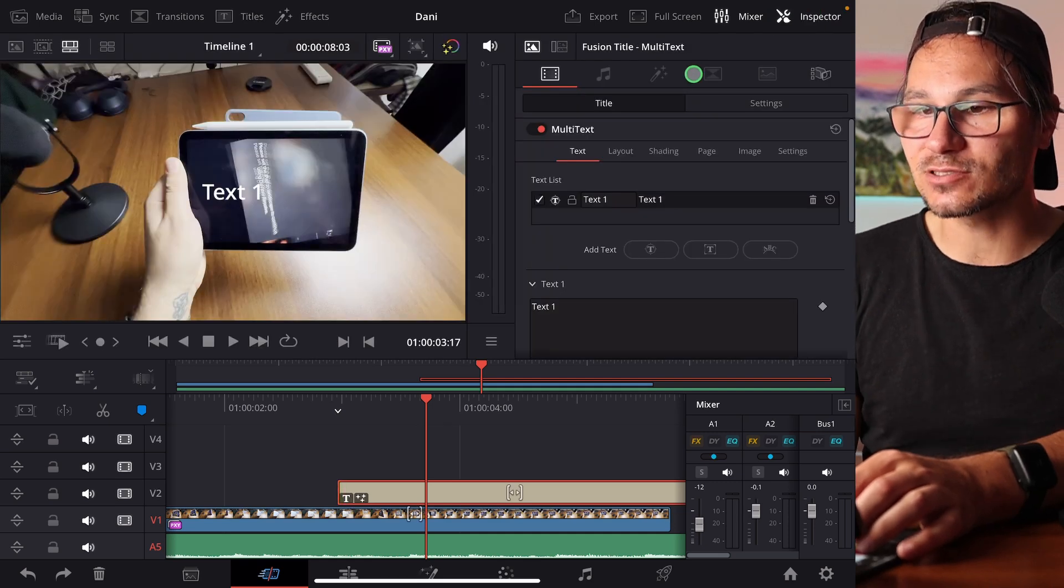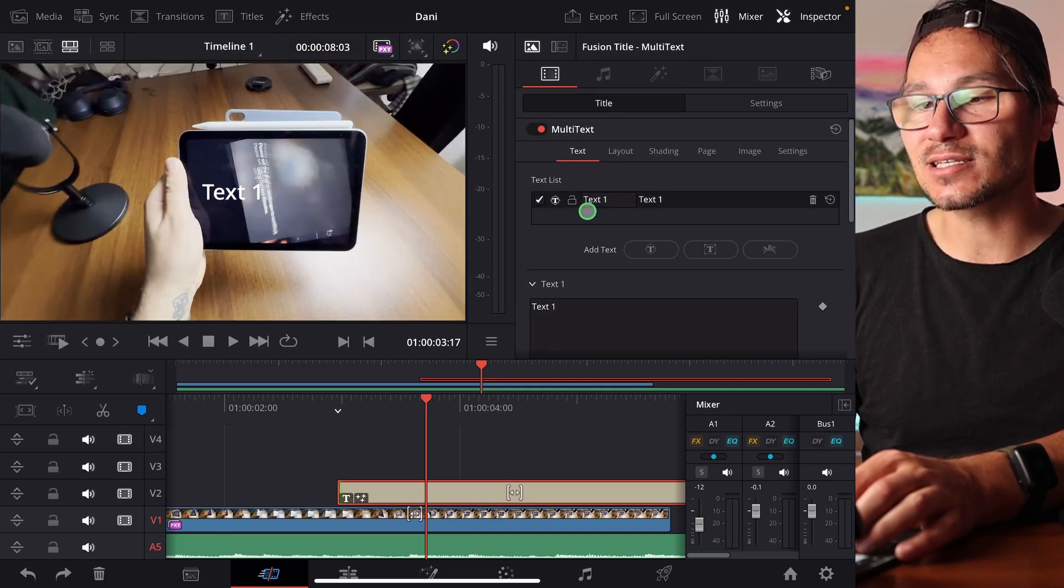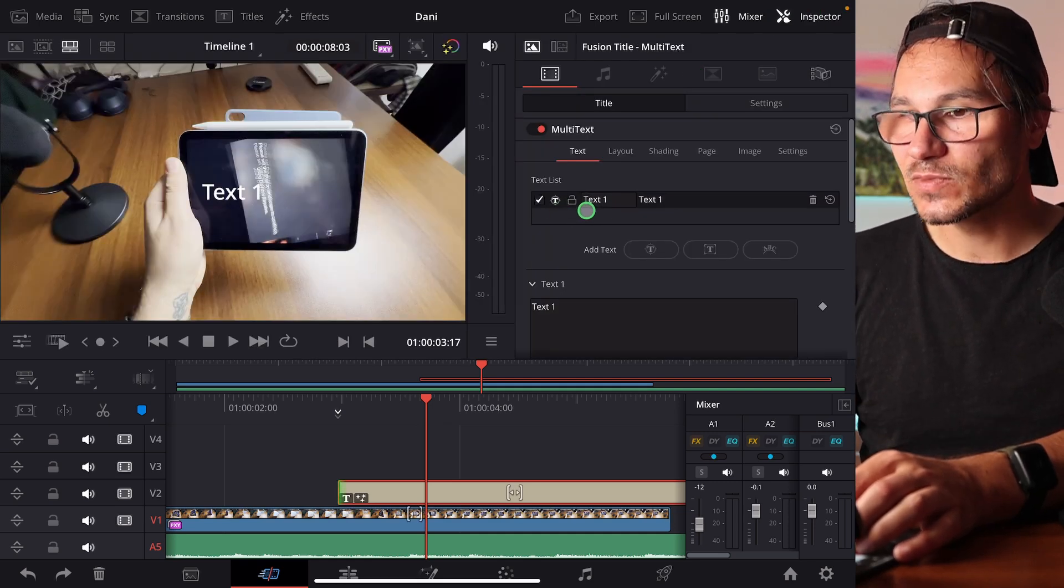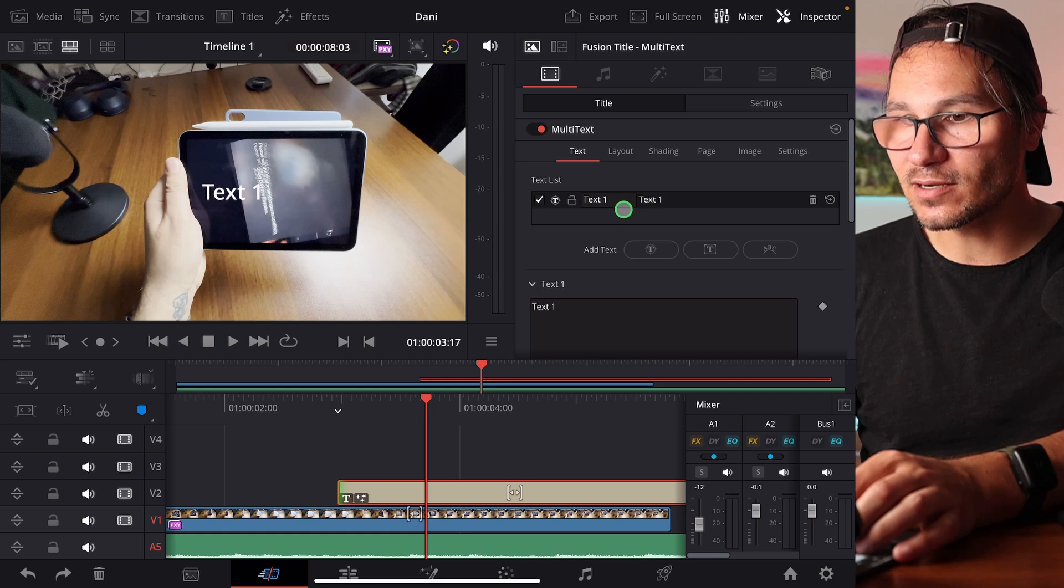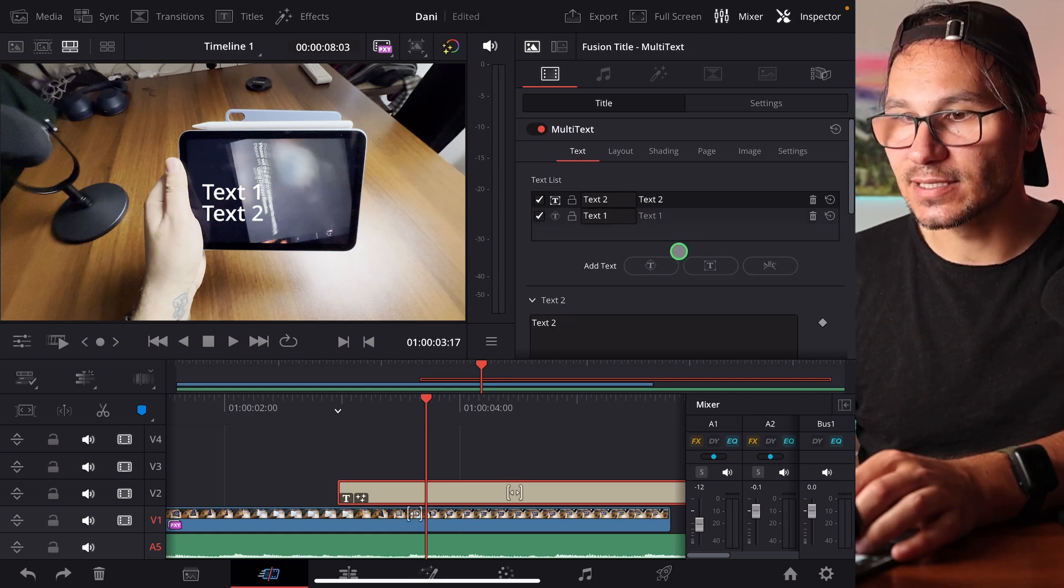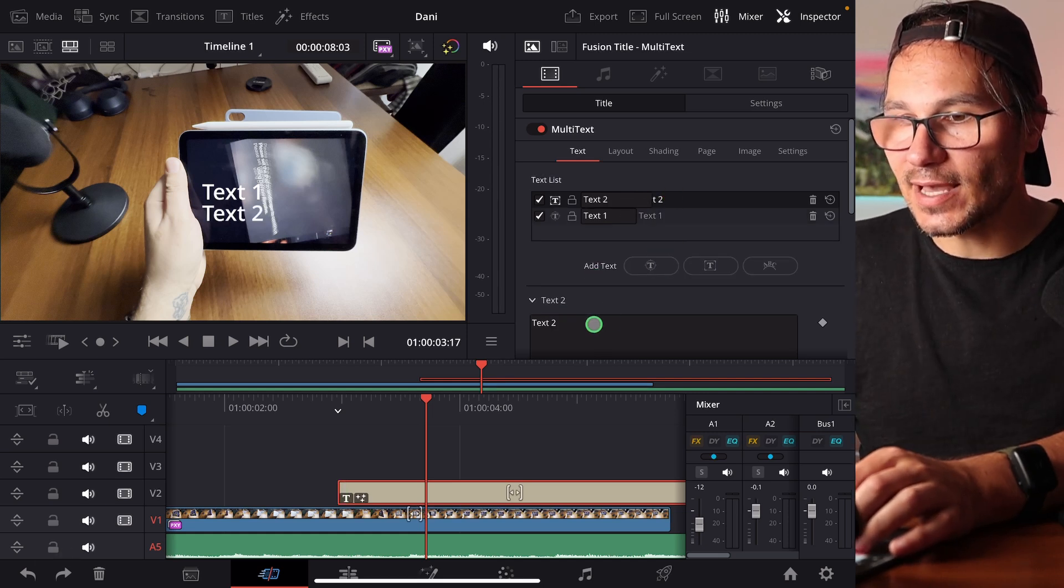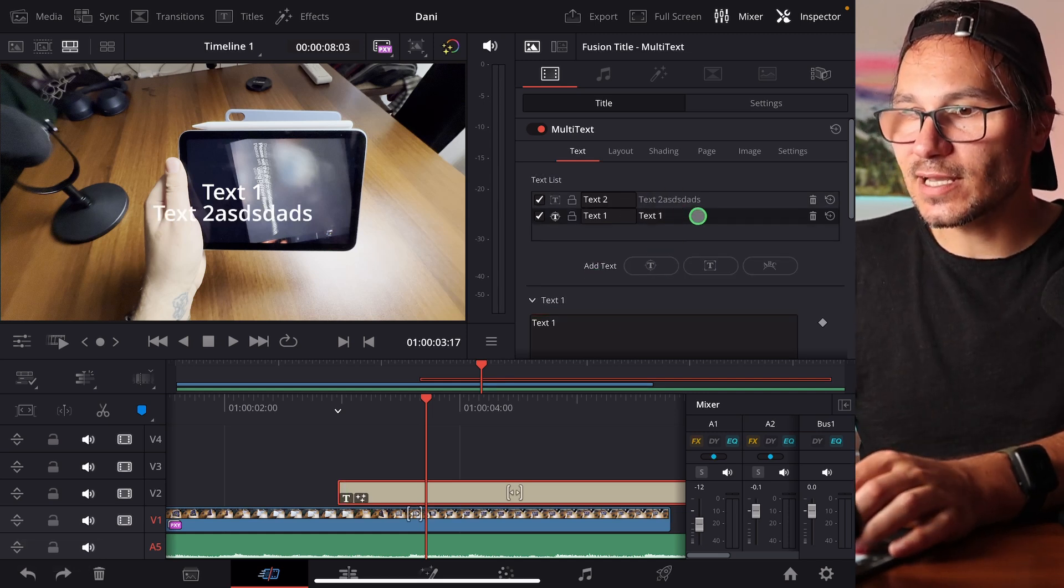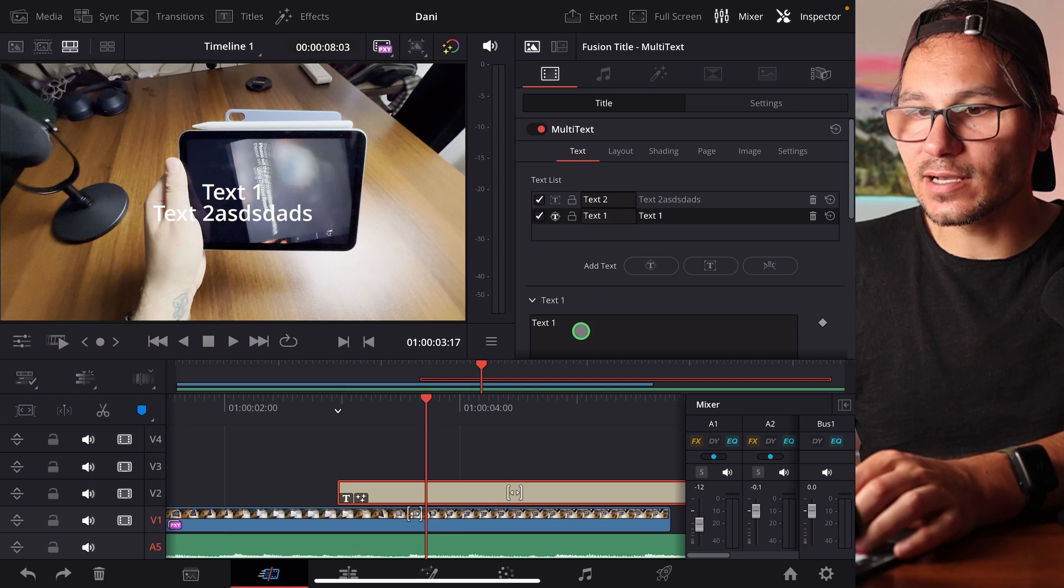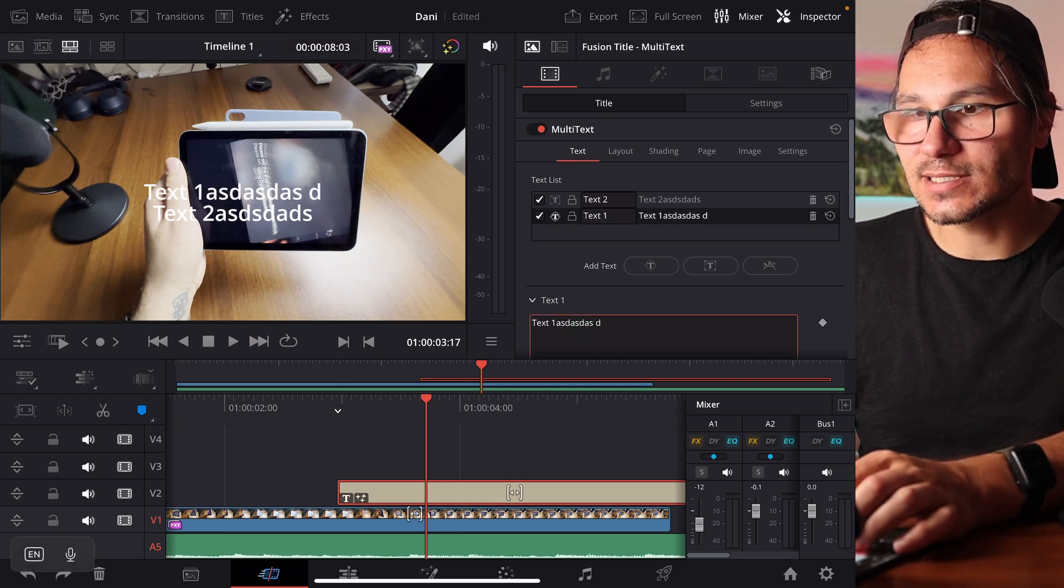But if I now look in the inspector, I can add additional text lines. So I can come in here and add, for example, a text and I can now select this one and I can edit. And if I select Text1, I can come in here to Text1, change the text here.